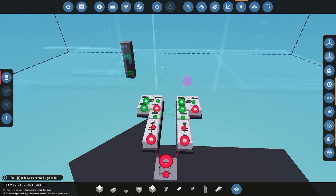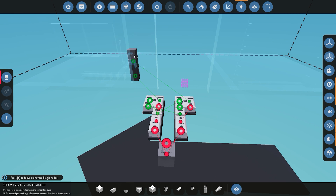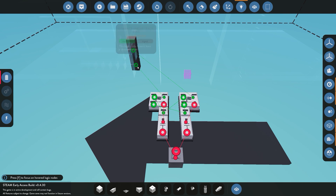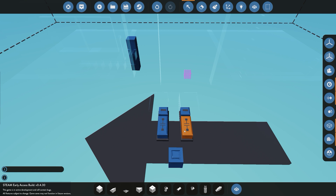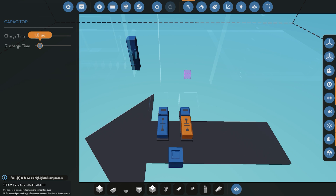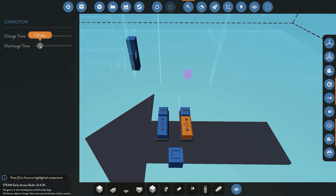Once connected, we need to program this. We've already programmed the numbers to open and close, but if we pressed the button now both would open and close at the same time - we don't want that. We want it to extend out before it moves along. For the first capacitor - the one that extends it out - charge time is zero so it activates straight away, and discharge time is one second. You'll need to play around with these variables depending on how big your door is and what speed you use for your track bases.